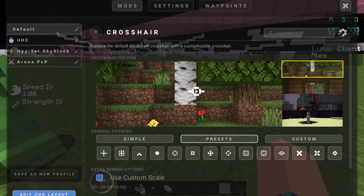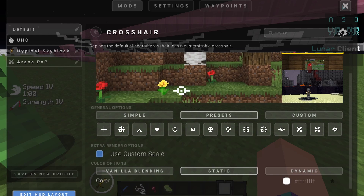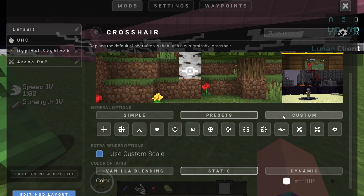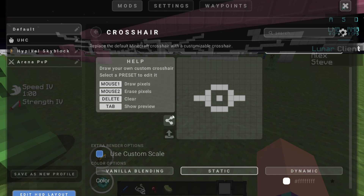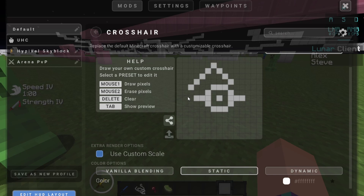But if you do want to do an entirely custom crosshair, you can go over here and click the Custom tab. Right here you'll be able to design whatever style crosshair that you want. As you can see on the right, mouse one is to draw pixels, mouse two is to erase pixels, Delete is to clear the whole thing, and Tab is to show the preview of it. So we have our grid layout, and left clicking the mouse will put pixels wherever you want.